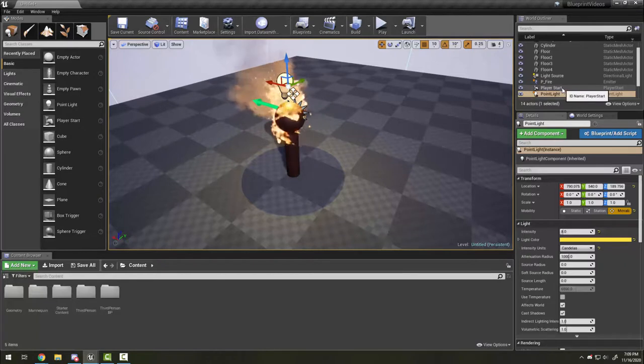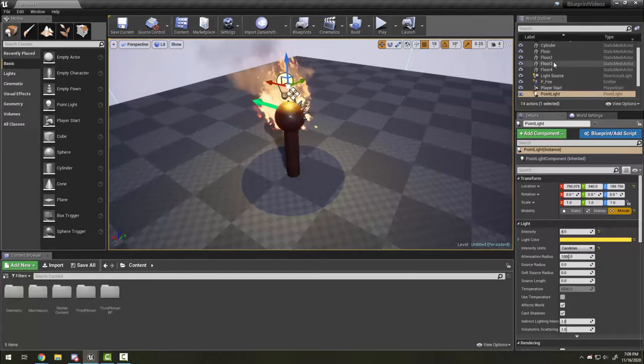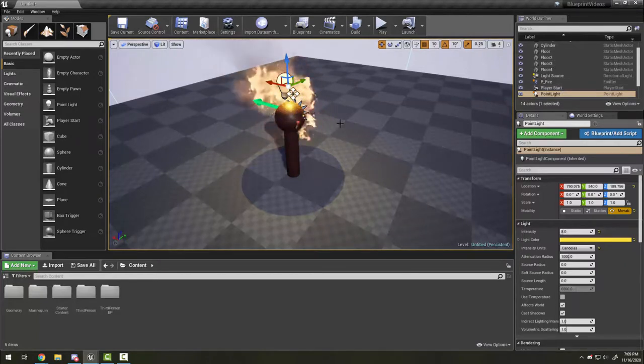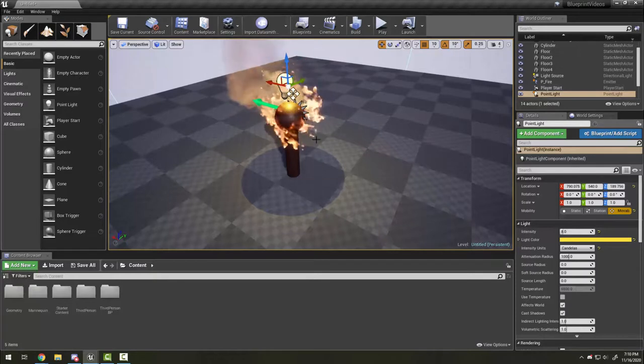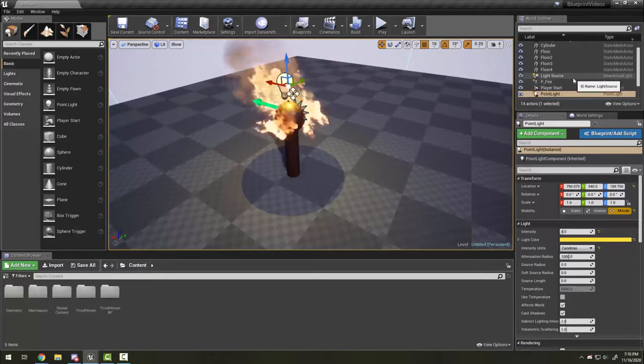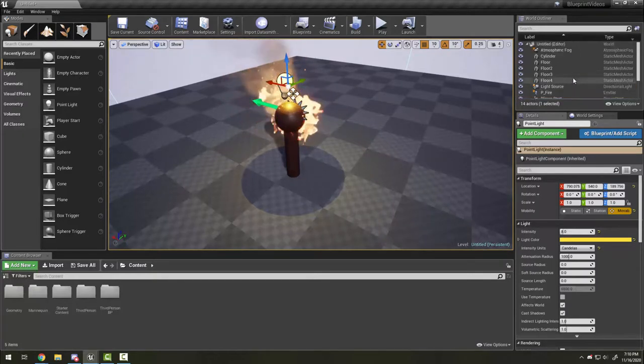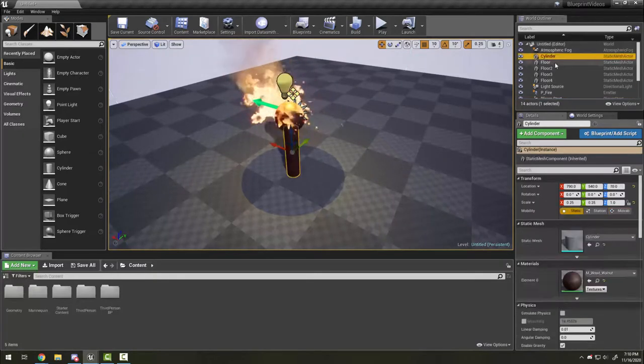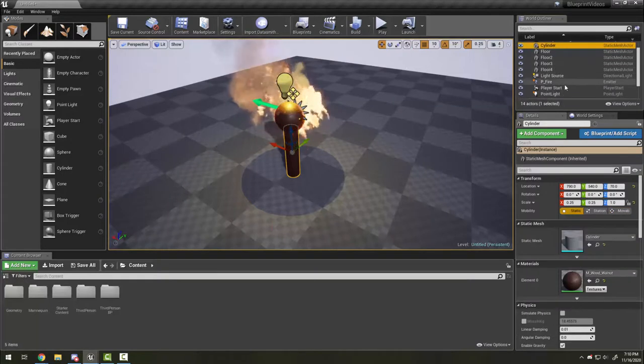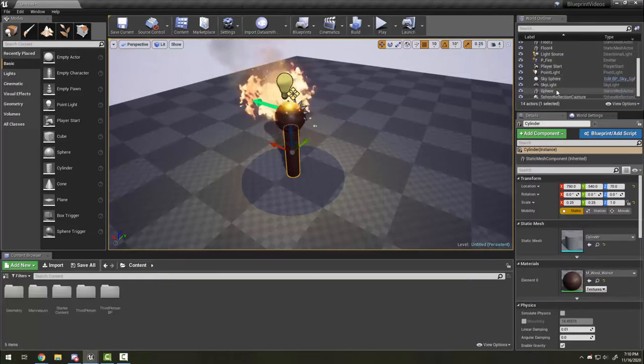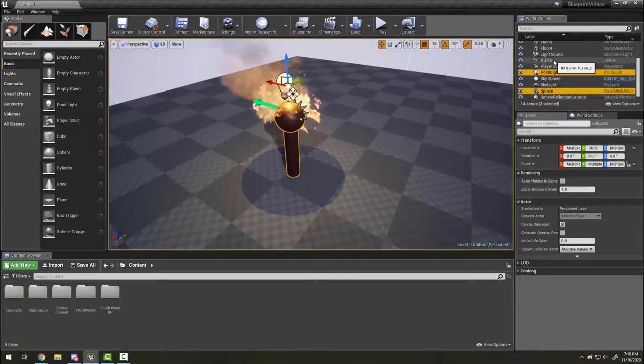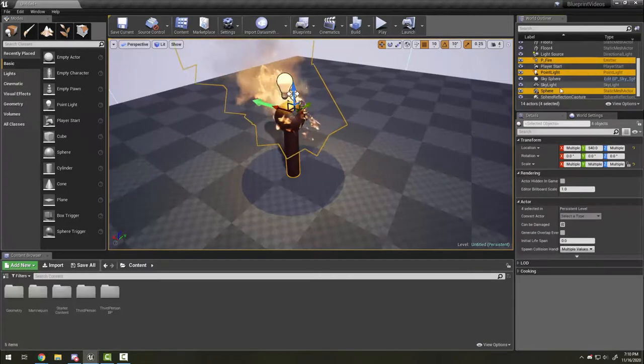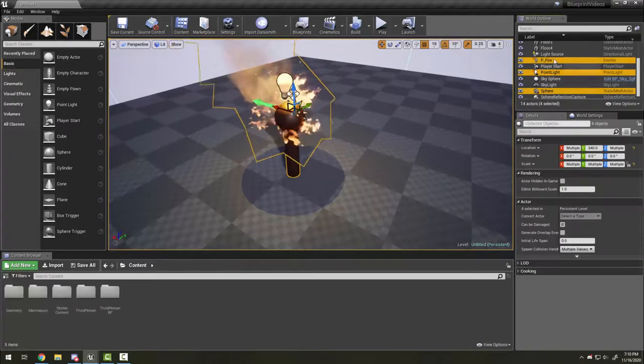If I wanted to have a bunch of these in my level, I could copy all of these directly and hold alt to copy them over. But what I would want to do instead is create a blueprint. So I'm going to select all the pieces - the sphere, the light, the fire, and the cylinder.